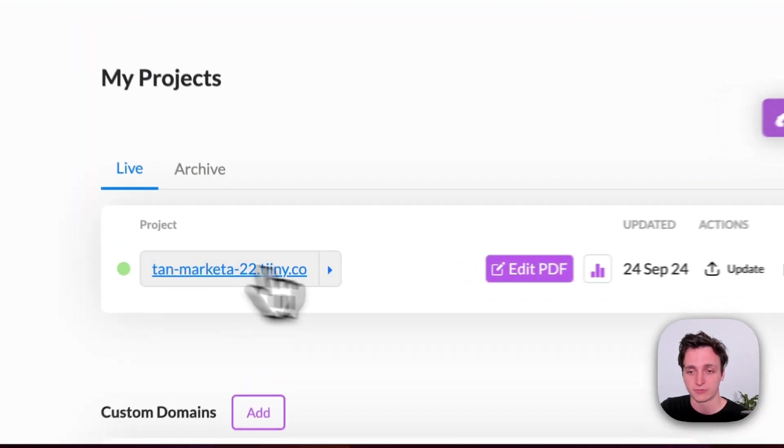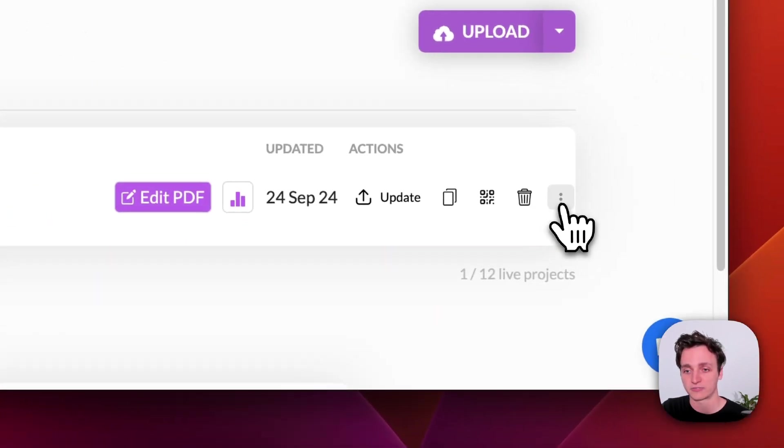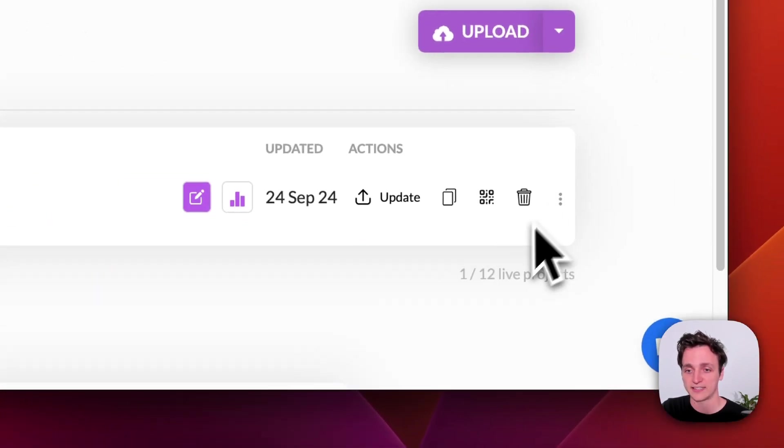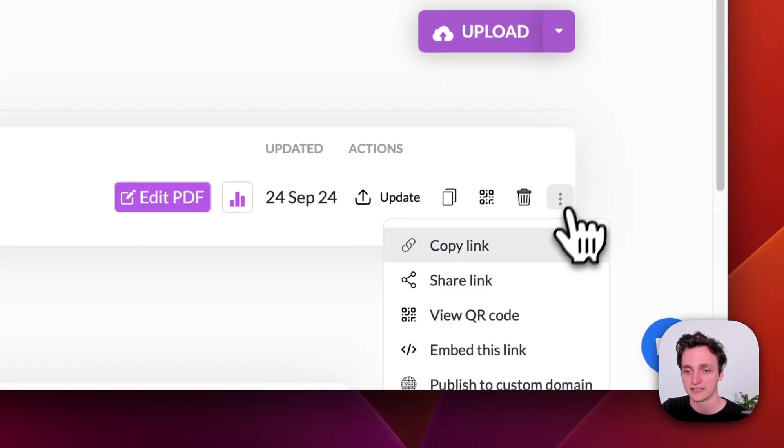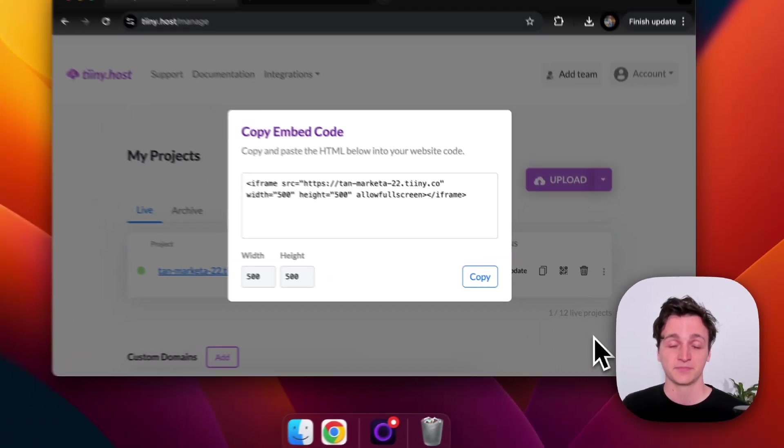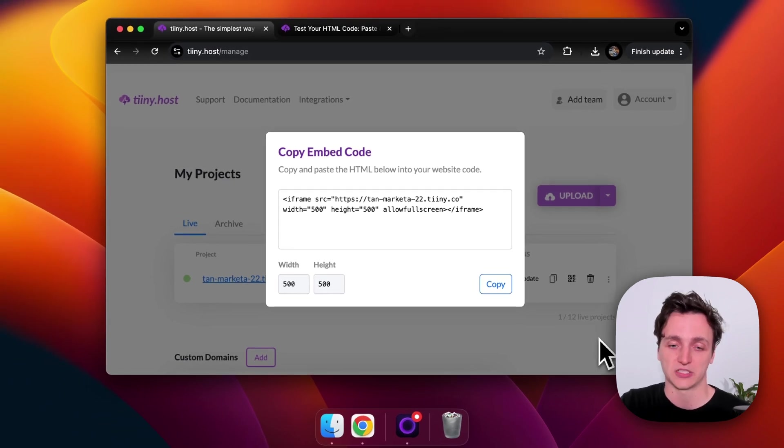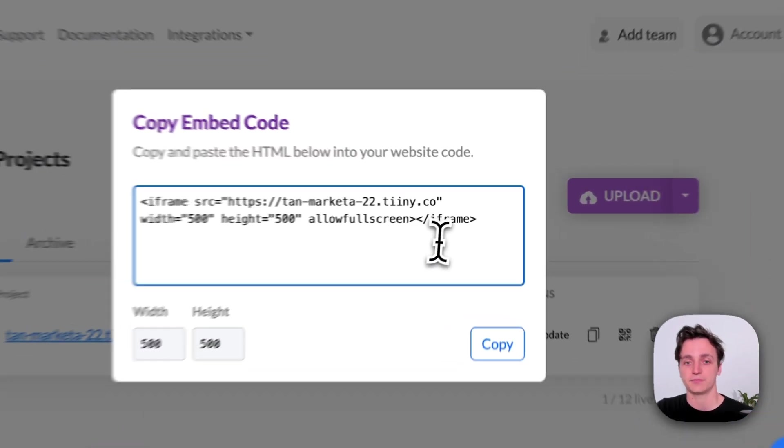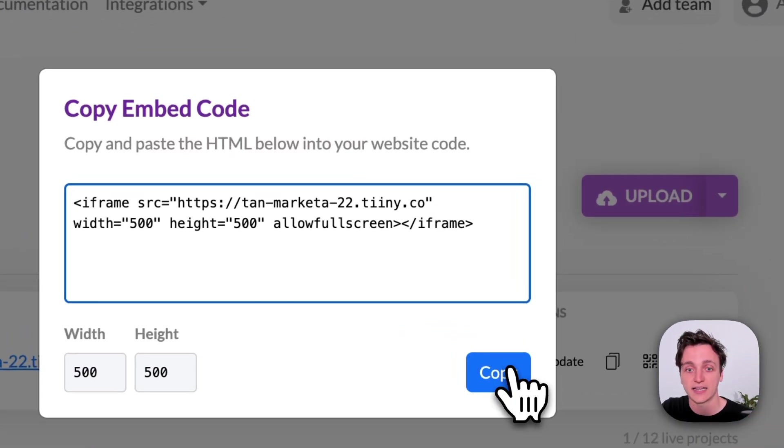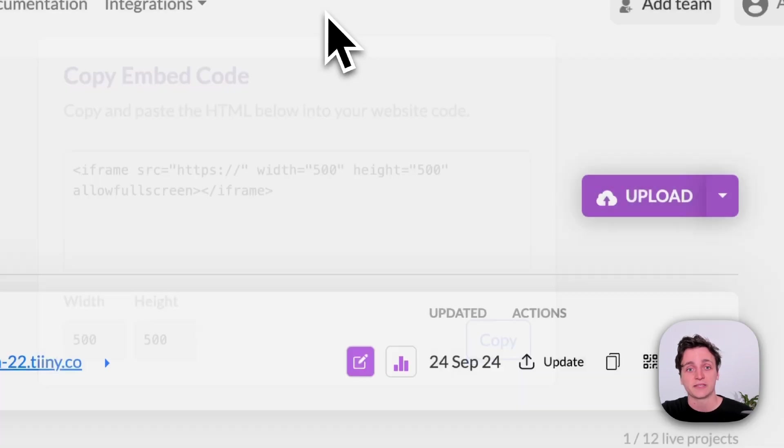So this is what we just uploaded. If we go to the three dots on the right here, and then click embed this link, this is the code we need. So we can change the width and the height, but I'll just leave it as is and click copy.